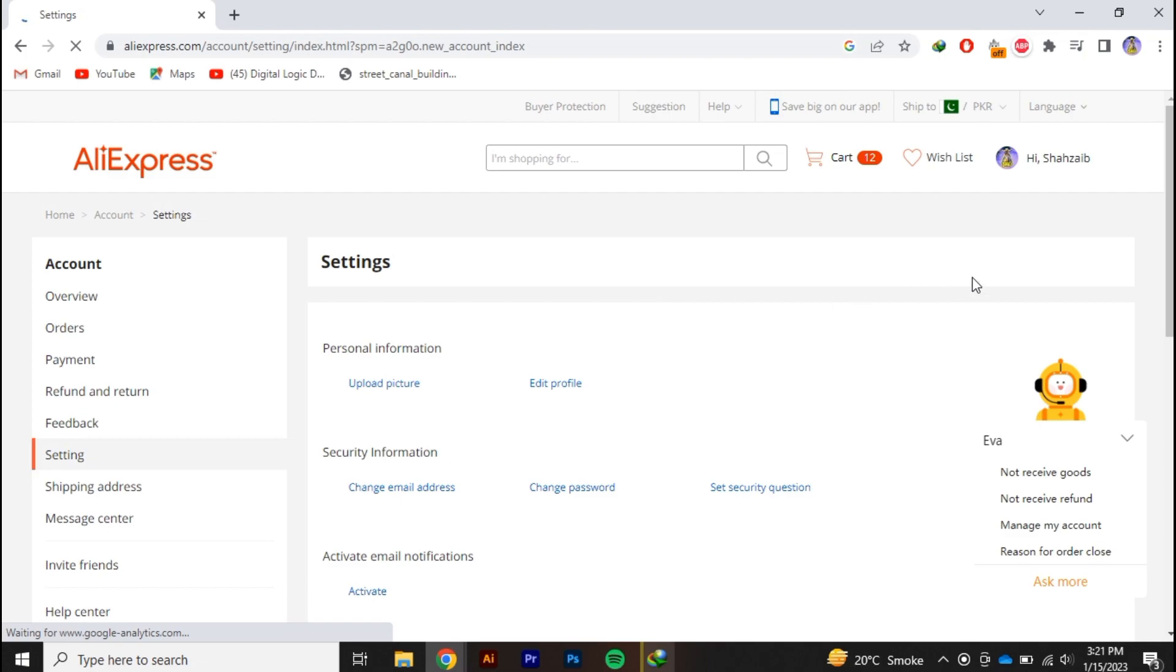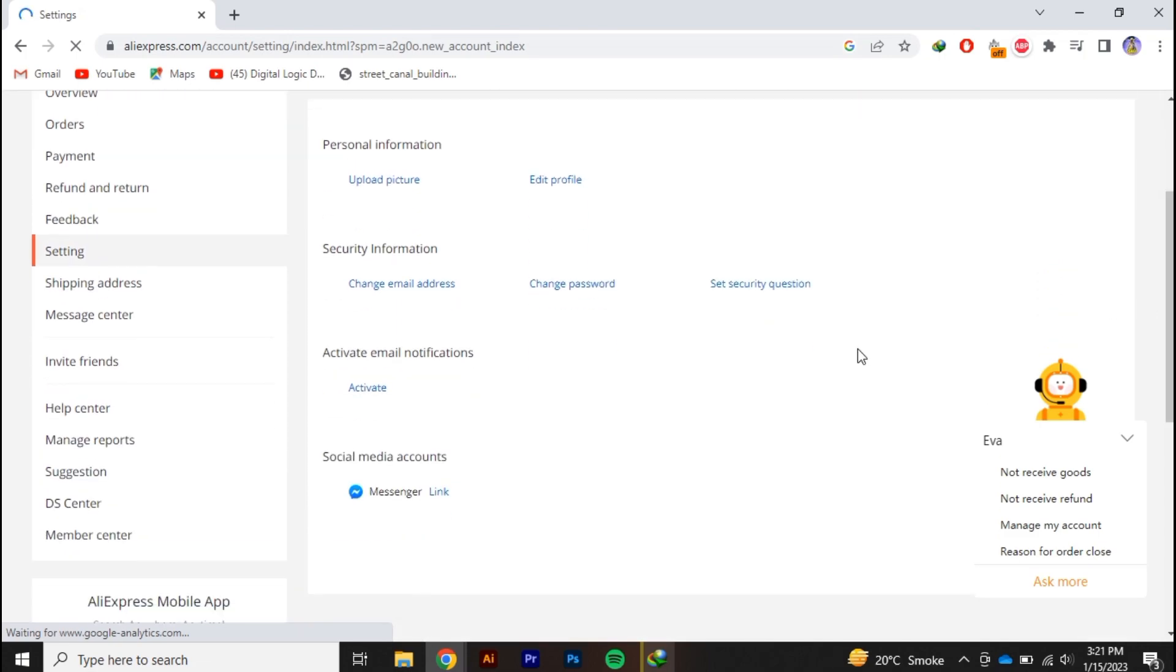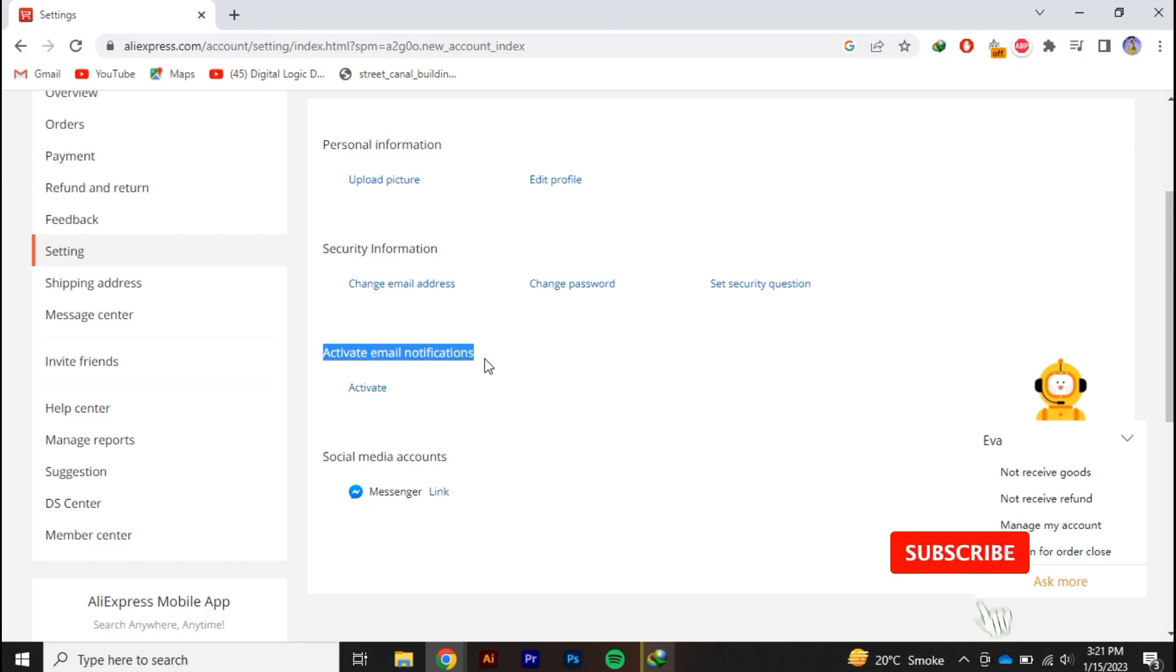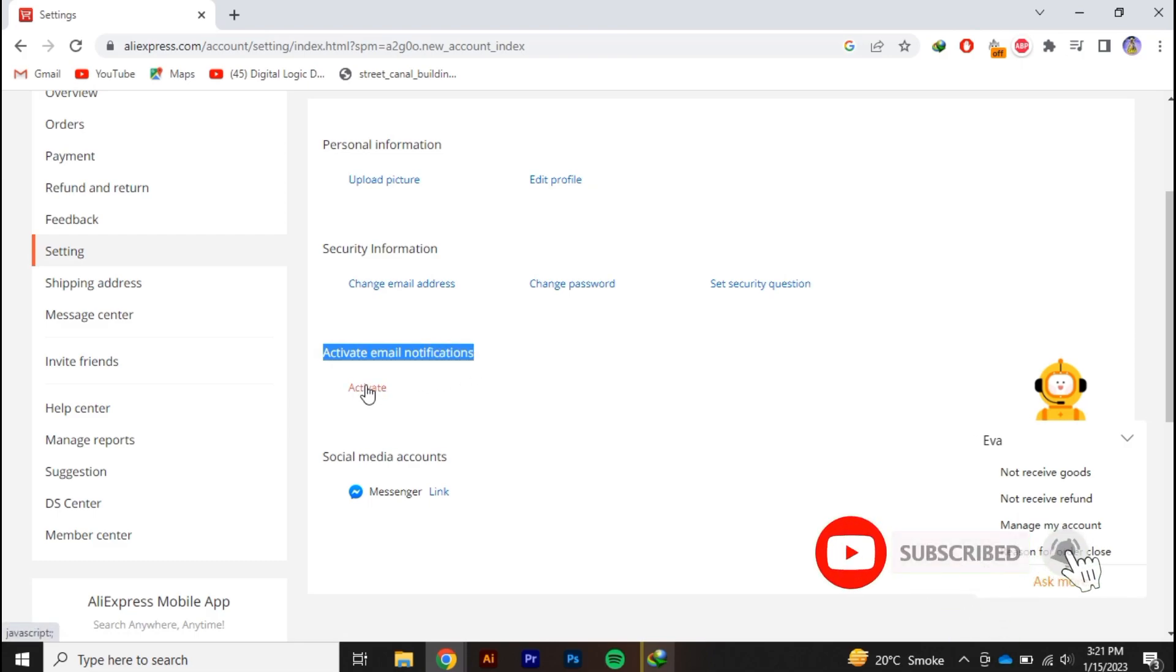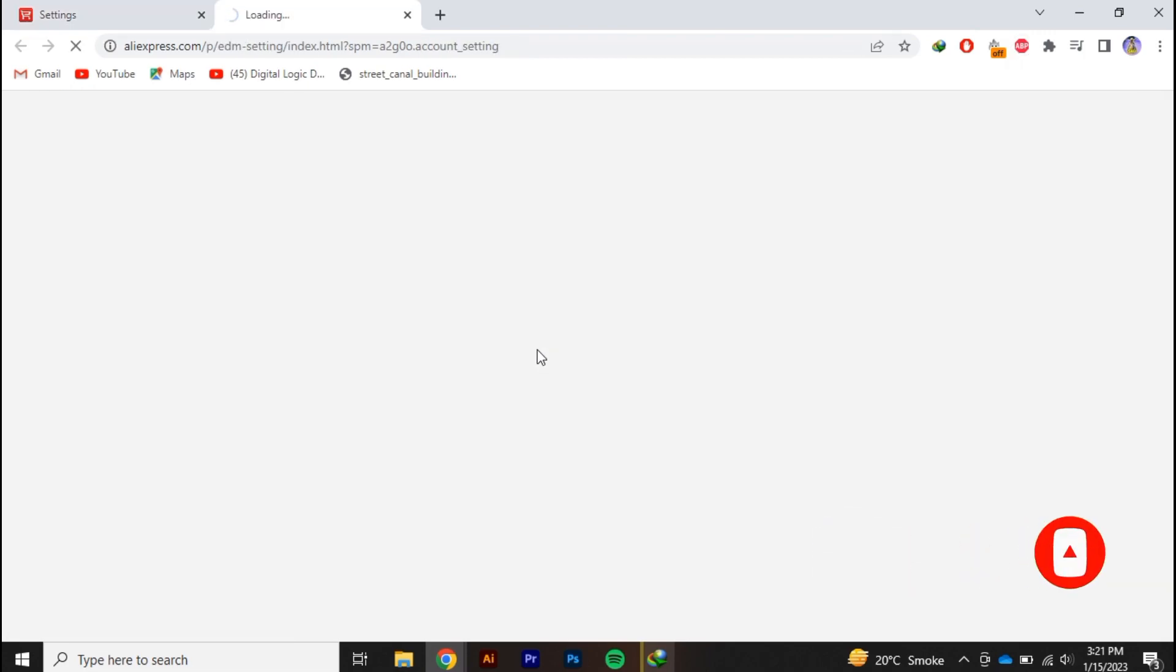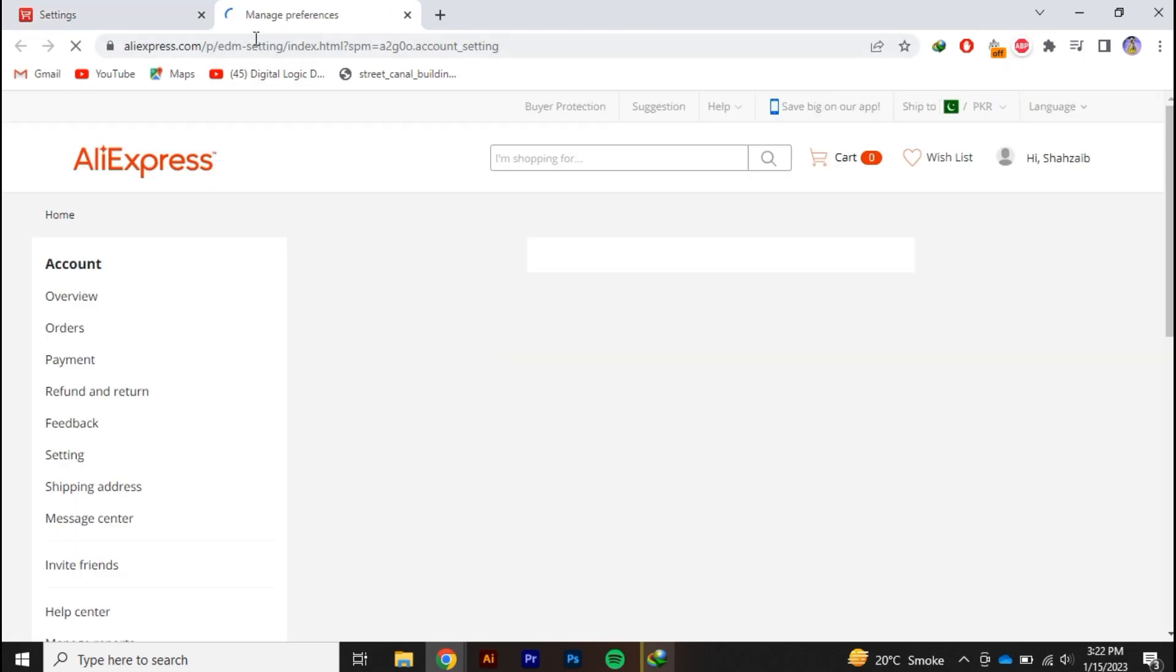Once the page loads up, scroll down and you can see activate email notifications. Click on activate. Wait for a few seconds until this loads up again.